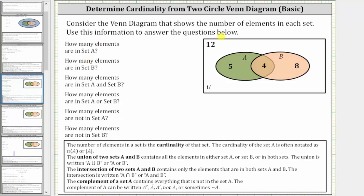Consider the Venn diagram that shows the number of elements in each set. Use this information to answer the questions below. The number of elements in a set is the cardinality of that set. The cardinality of set A is often noted using one of these two notations here.